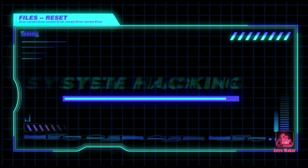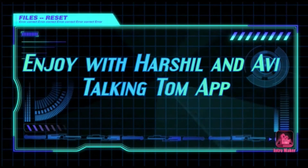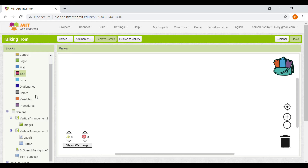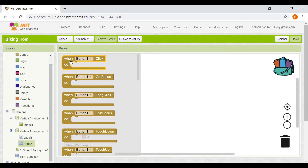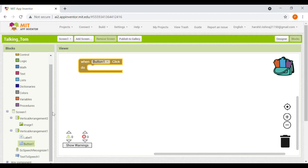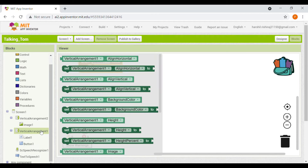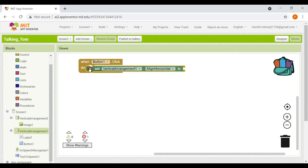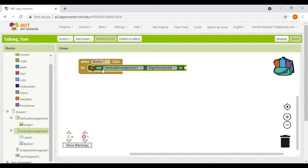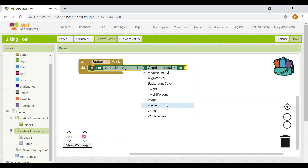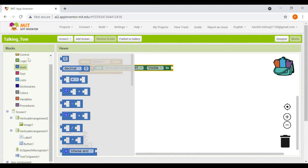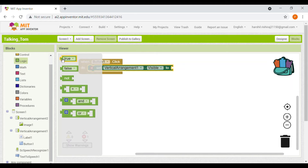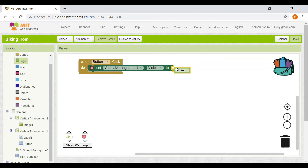We'll take Button One, take the block, then Button One click. We set Vertical Arrangement One — and now to save our time, let's copy it — we go to the logic section and set it to false.